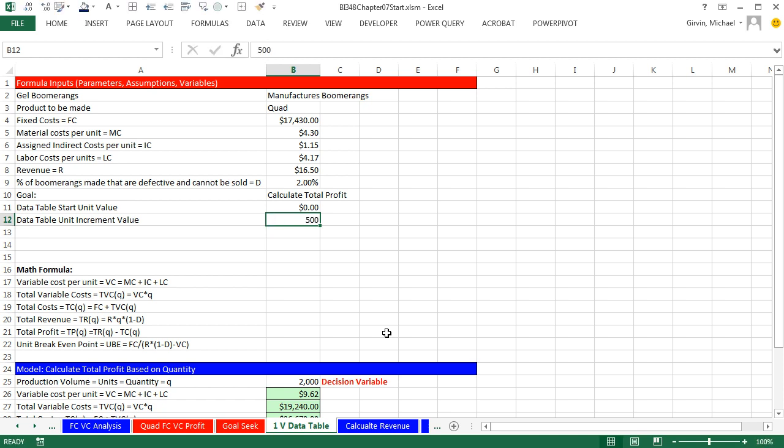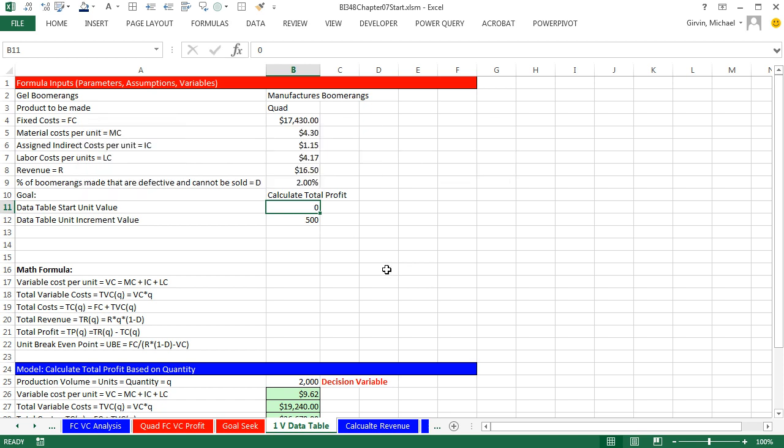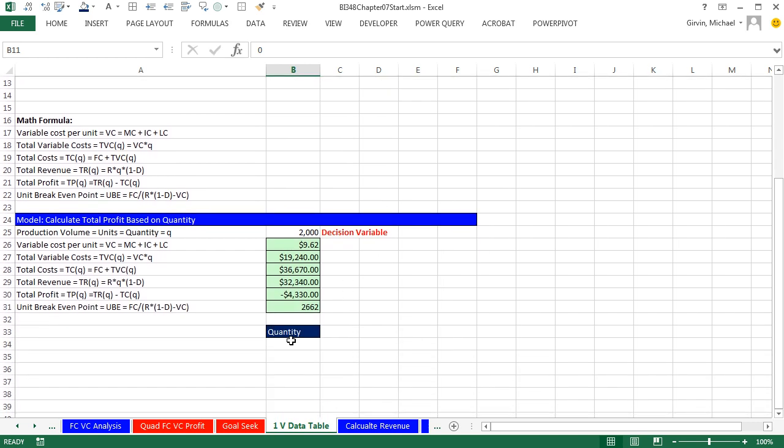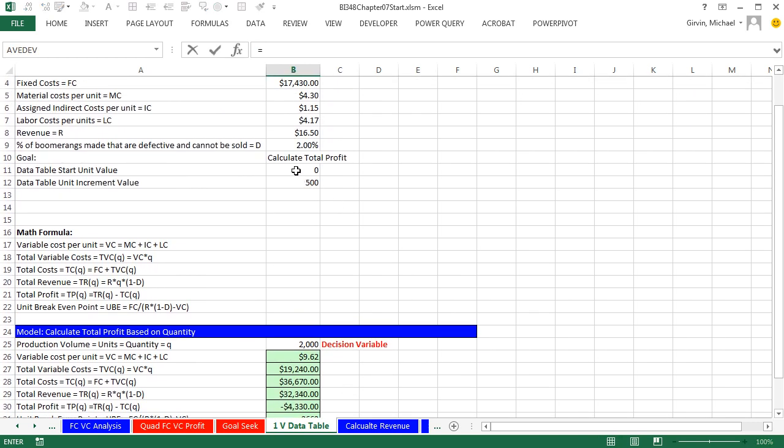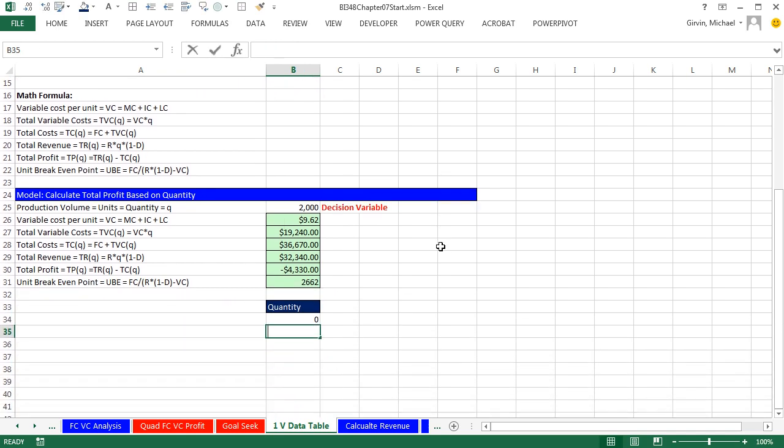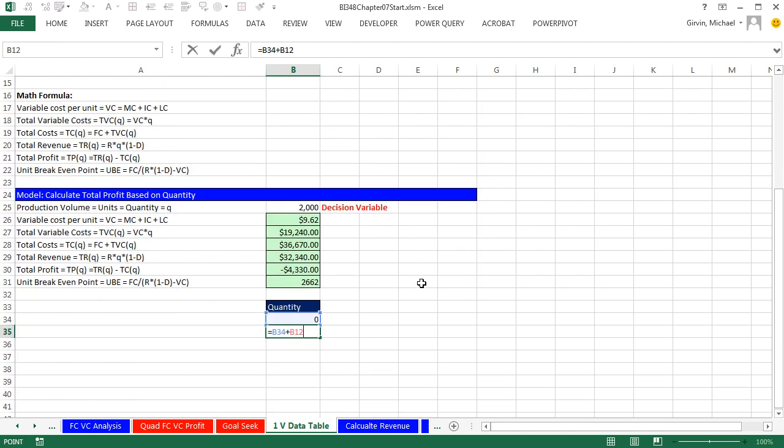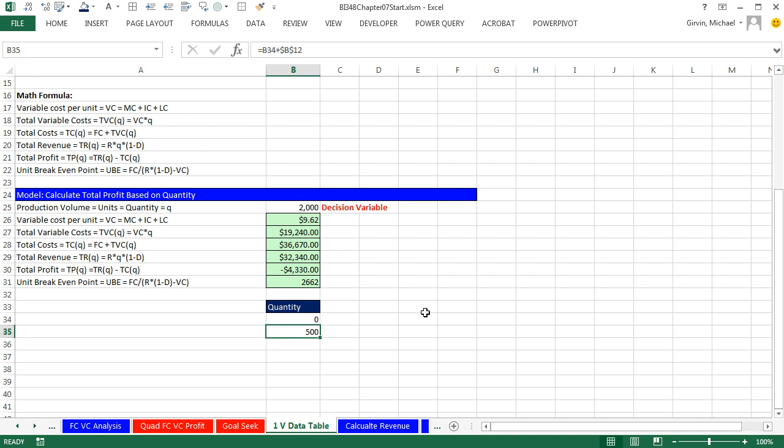I can already see that shouldn't have currencies. So I'm going to do Control-Shift-Greyvax and tilde to apply general number format. Now I'm going to come down here and very carefully say equals, and click on our data table start value and Enter. Now I'm going to create a formula that looks at the previous one cell above a relative cell reference and adds our increment. Now we need to lock that increment. So I click the F4 key to lock it, Control-Enter.